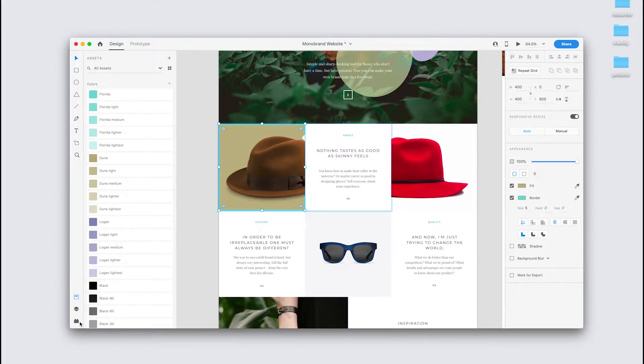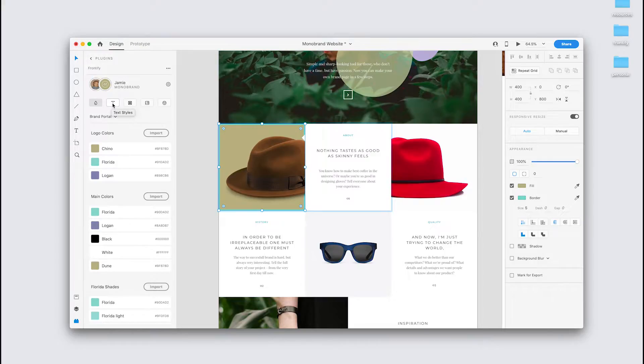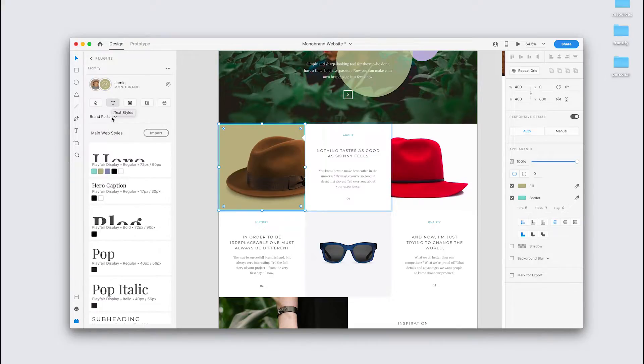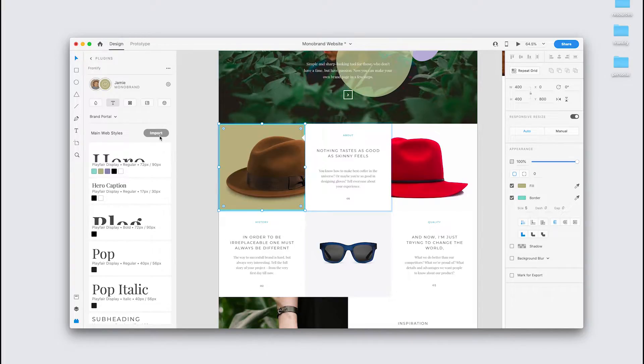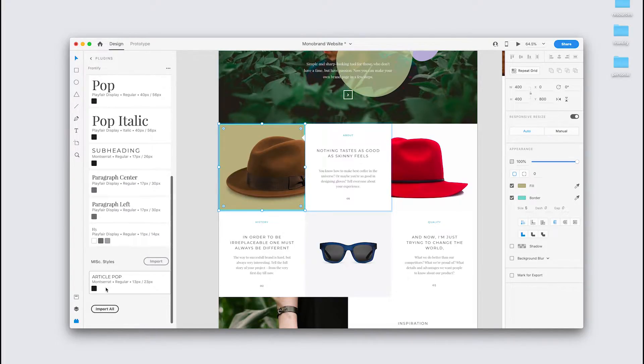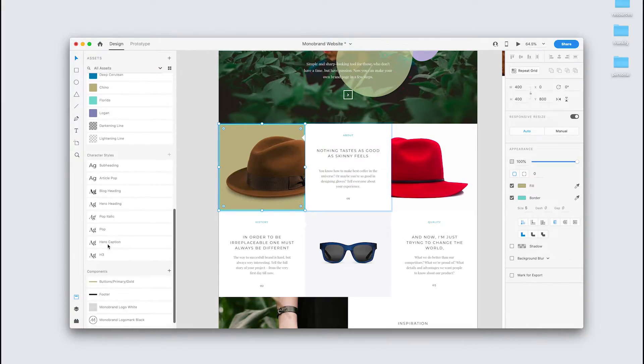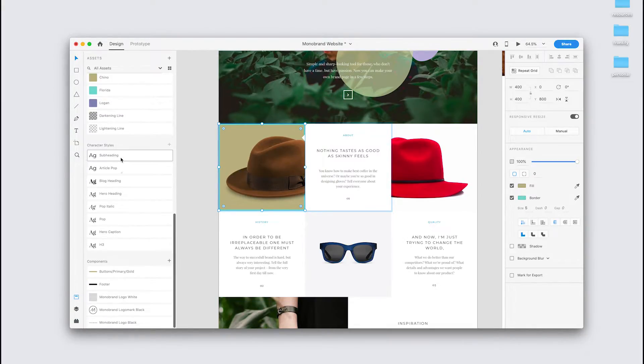Now onto the text styles. So go back to the plugin, and go to the second tab with the T mark, and that's our text styles. Similarly to the colors, I can import these either one block at a time to the native assets panel, or import them all. You can see they're now available here.